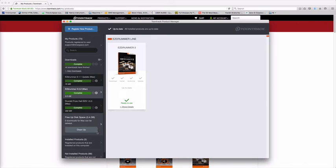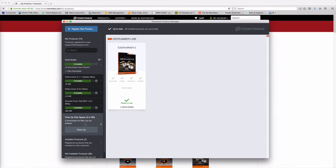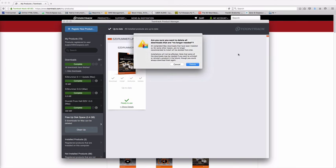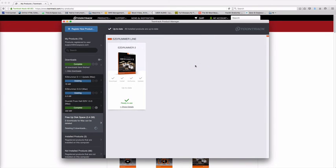I can then go in again and go to free up disk space, and it shows me the two download files that I don't need anymore, which was the original downloader and the update patch. So I can now clean this up and remove the downloaded files that I no longer needed.